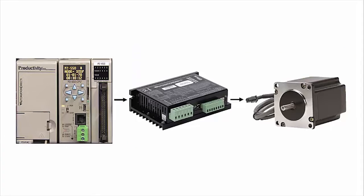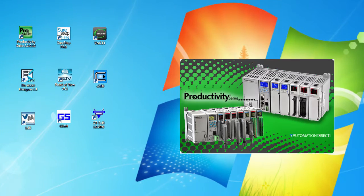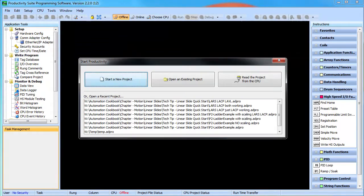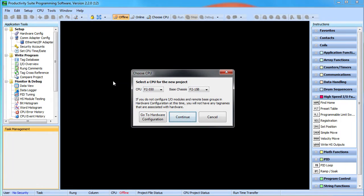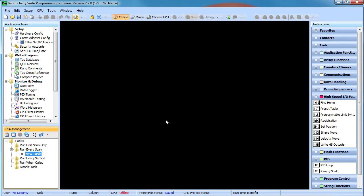Debugging problems like this can be time consuming and expensive. The good news is the Productivity Suite software has a tool that makes debugging this stuff so easy.